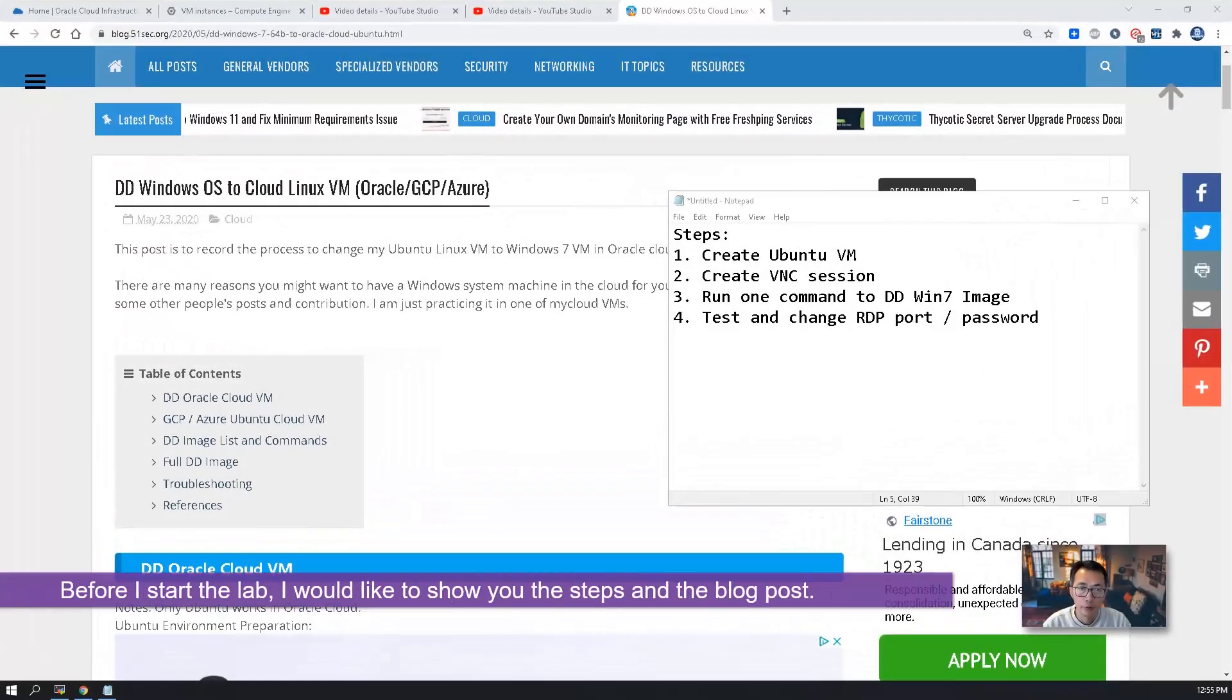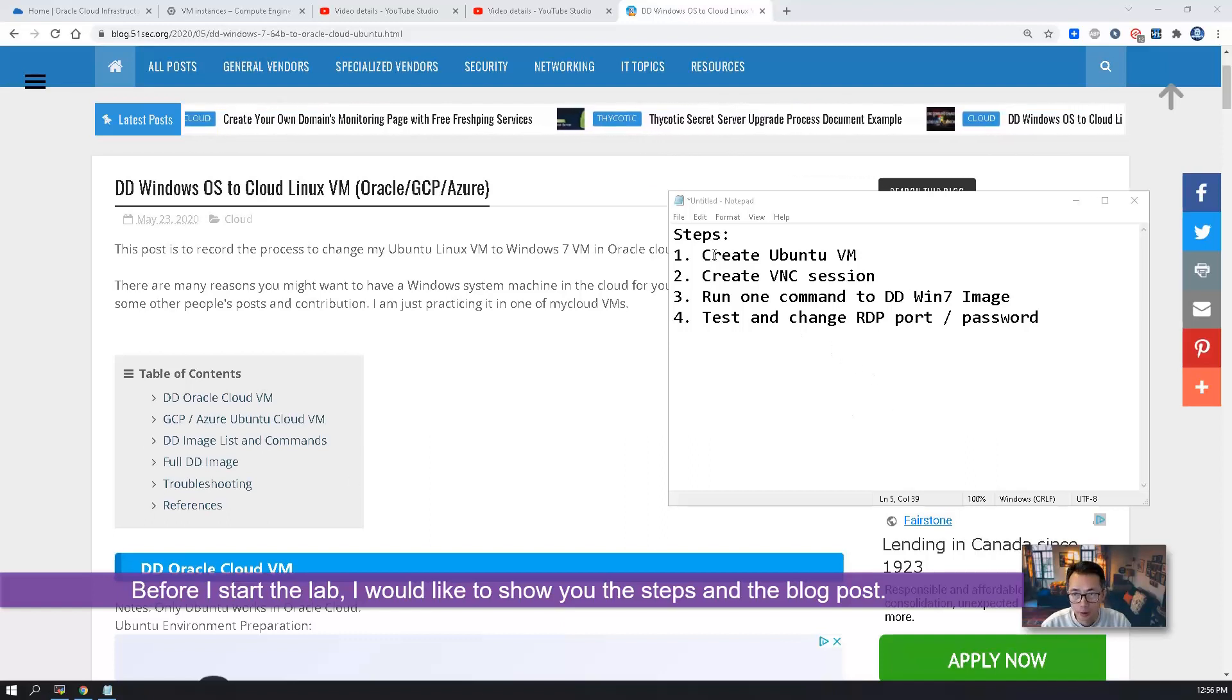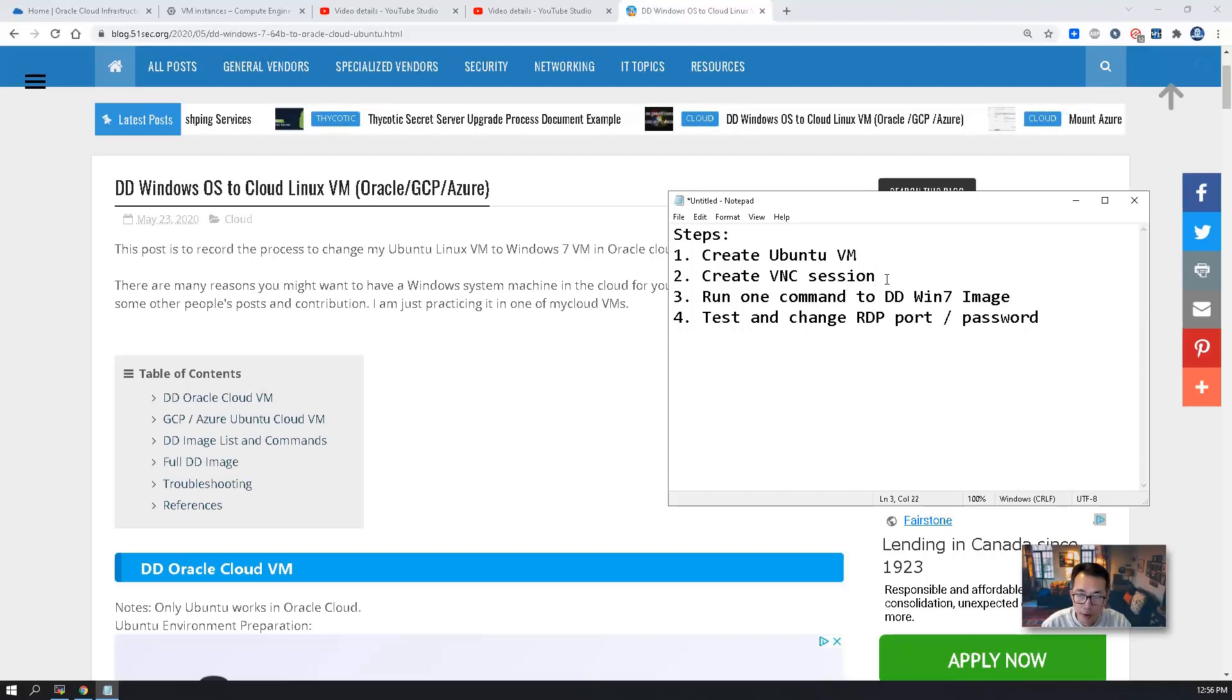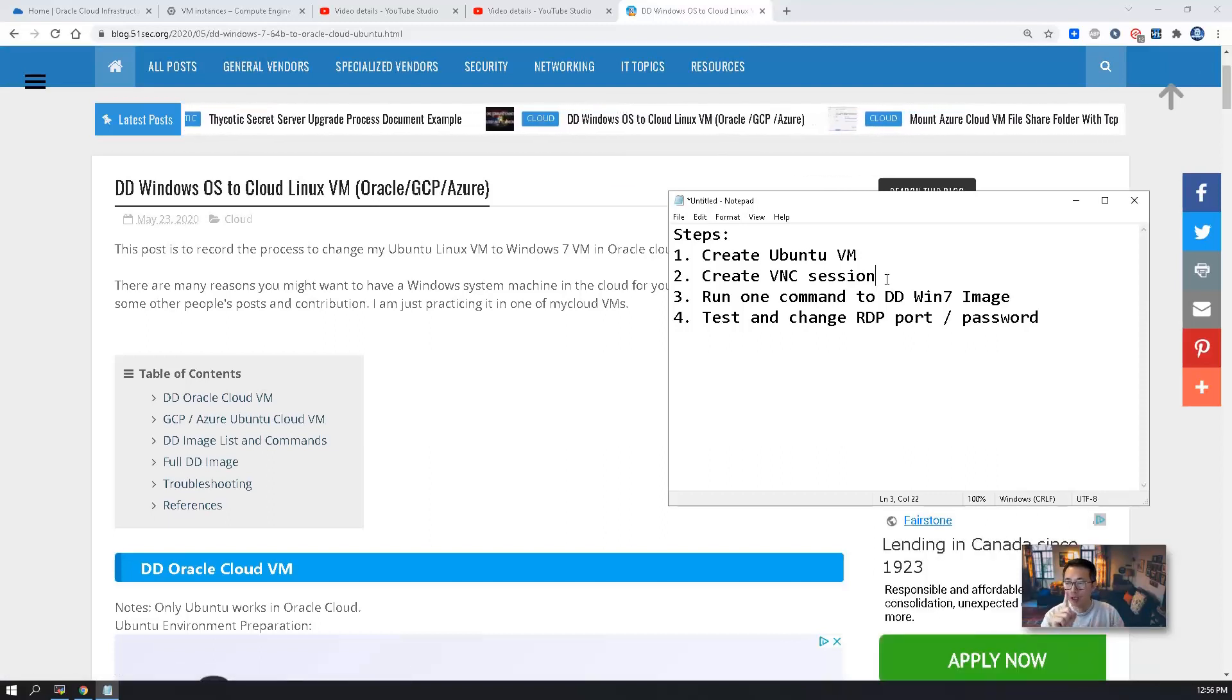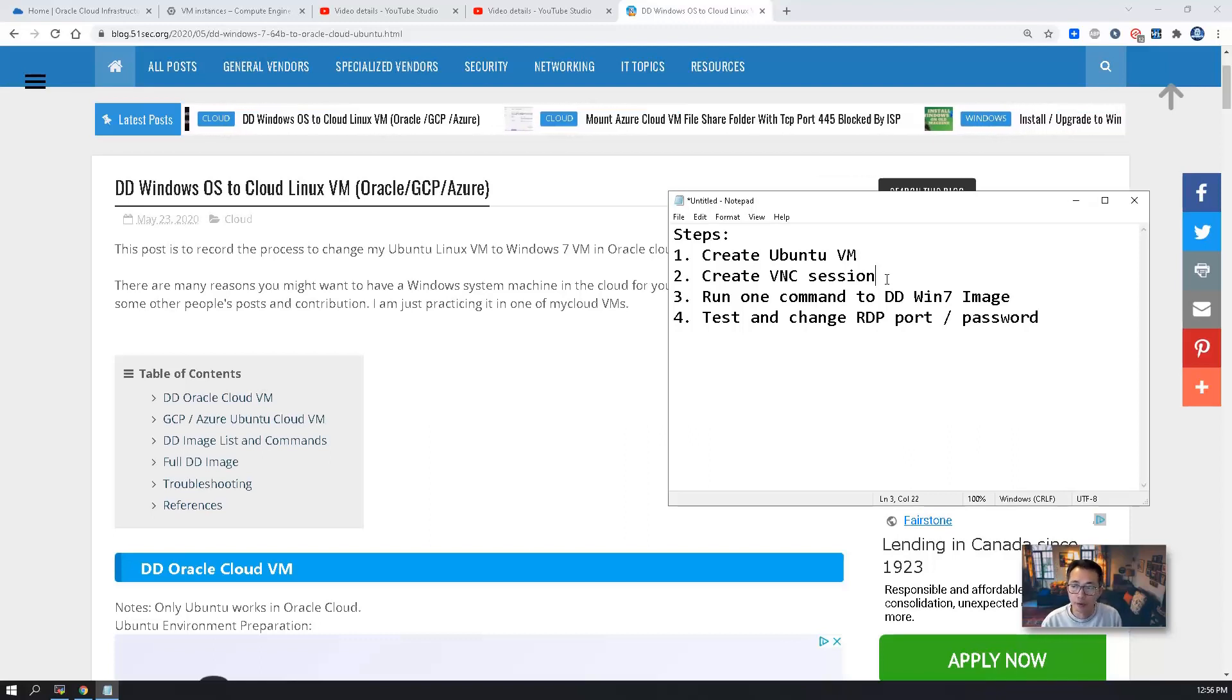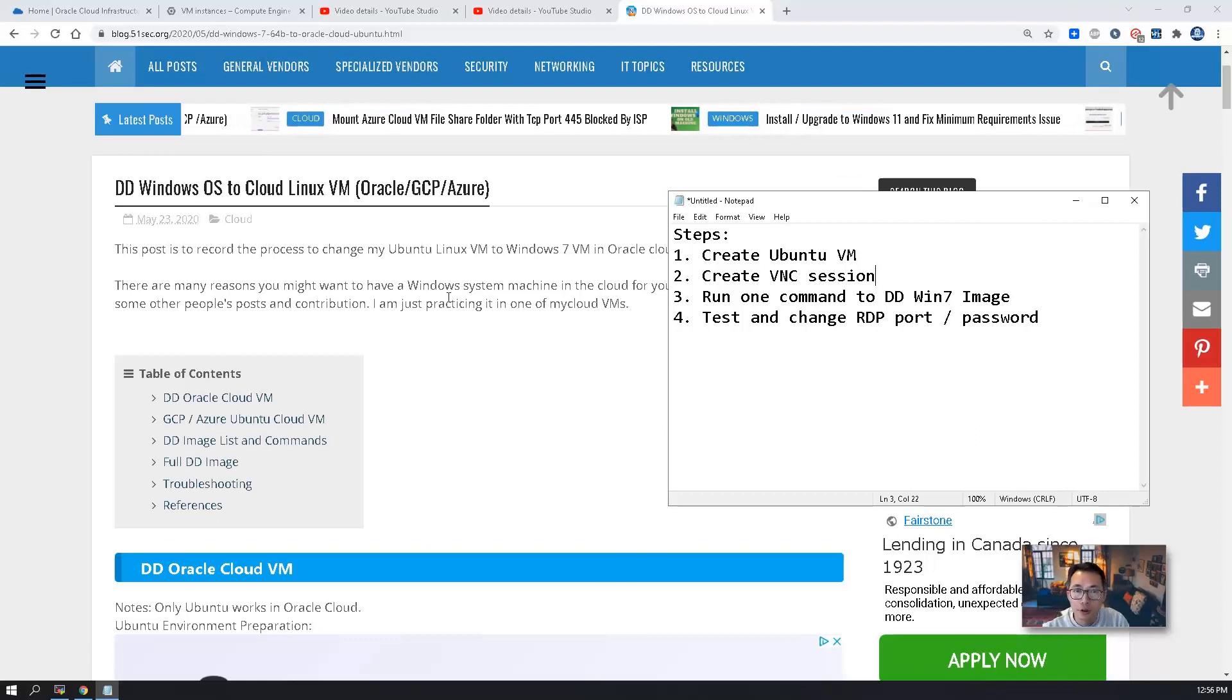Before I start the lab, I want to show you the steps and the post. Here's the four steps we're going to do. We're going to create a Ubuntu VM, create a VNC session to the Ubuntu VM. Then we just need to log into Ubuntu VM, run just one command, and then we can DD the Windows 7 image to replace that Ubuntu VM. After that, we just need to test and change the IP port and password for security reasons.